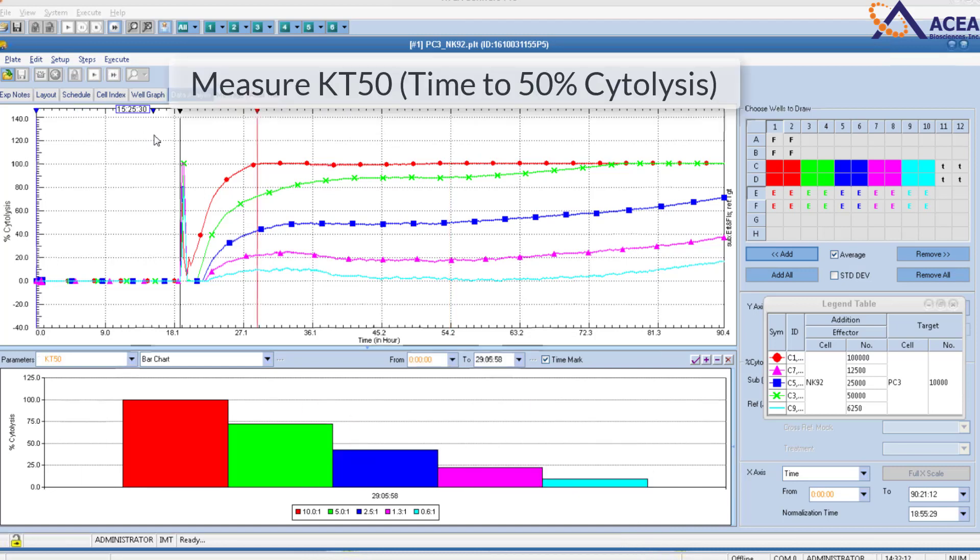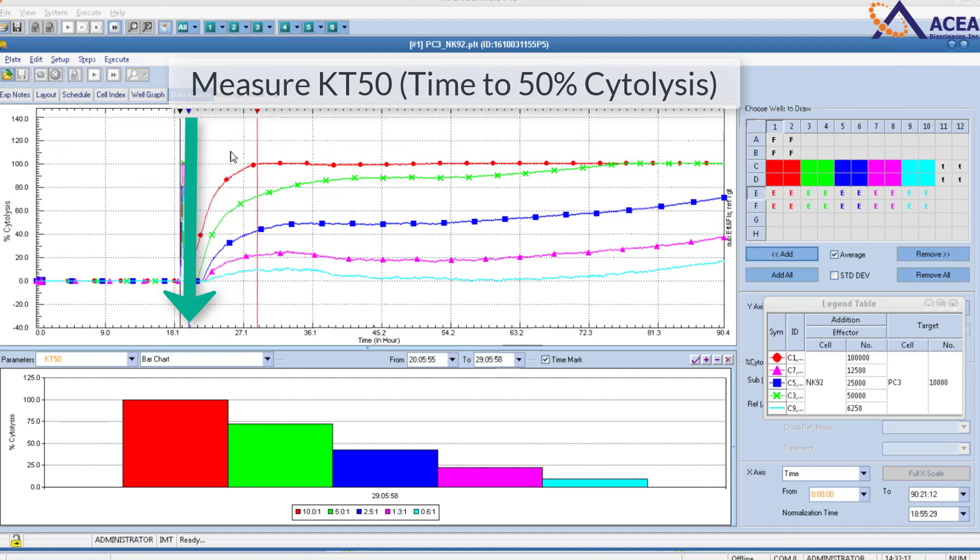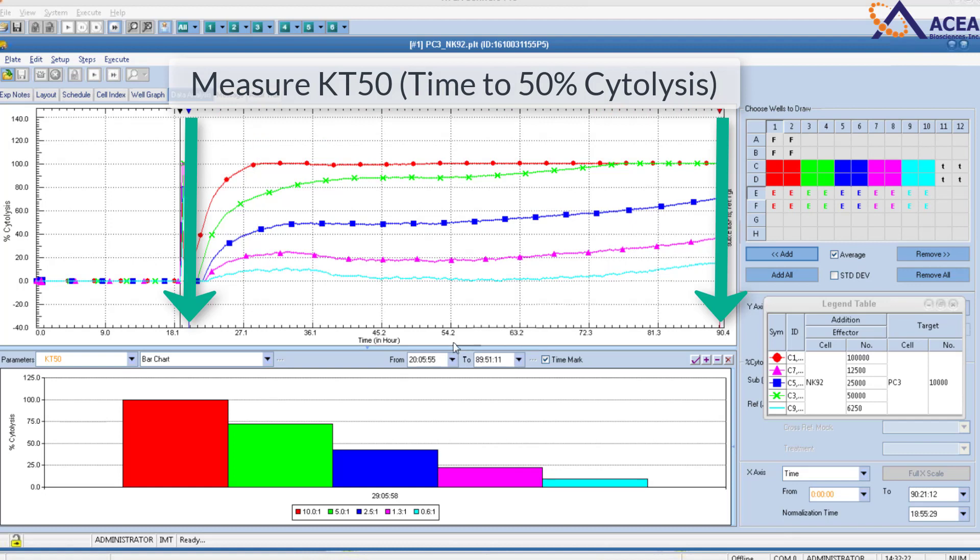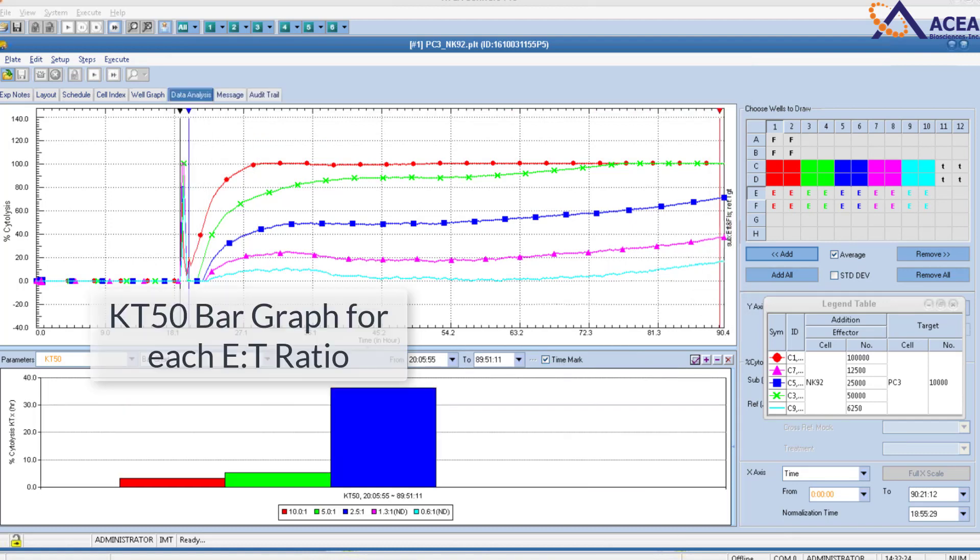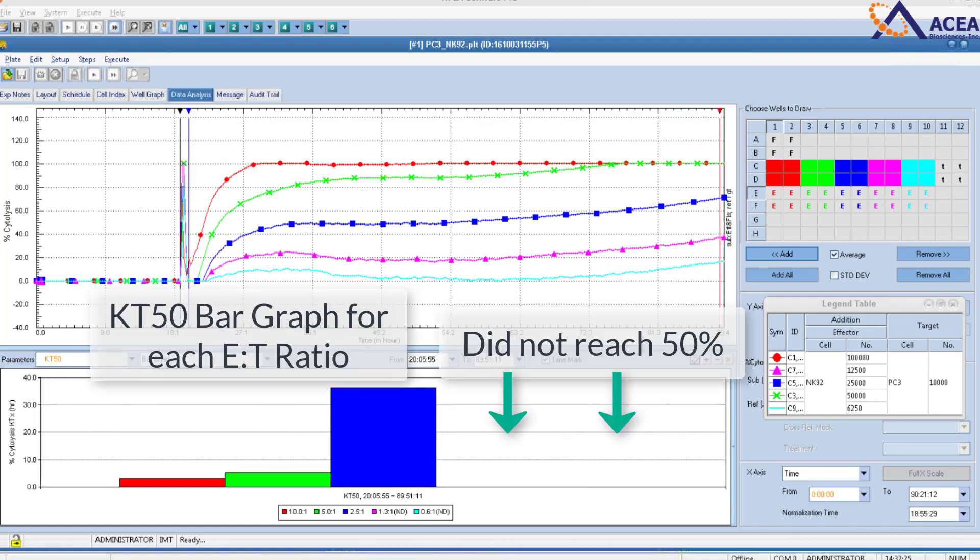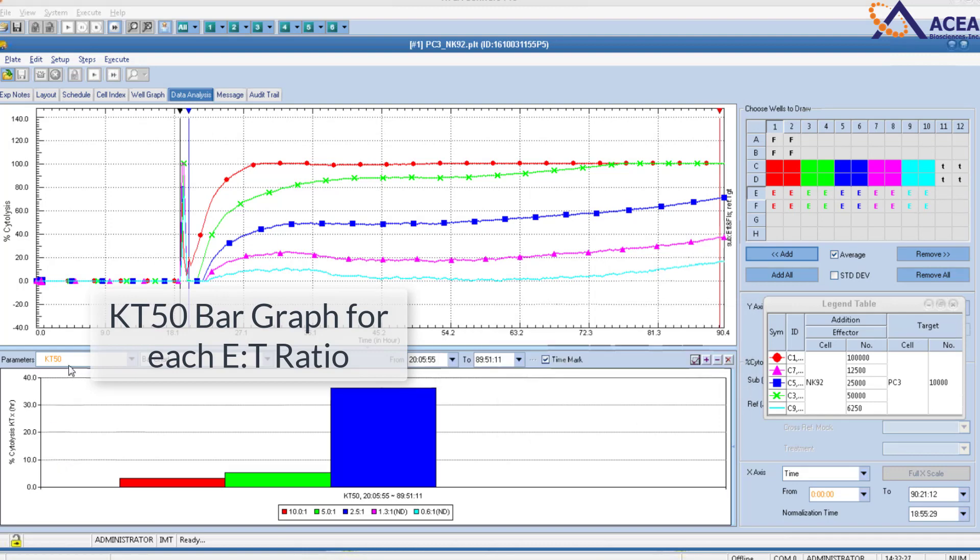To measure KT50, which is time to 50% cytolysis, drag the time markers to measure between effector addition and your last time point. You can also create KT50 bar graphs for each E to T ratio.